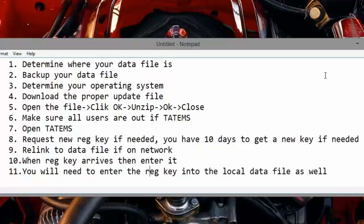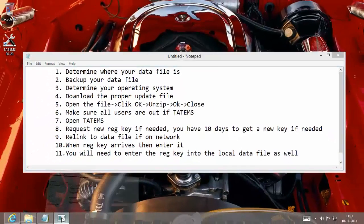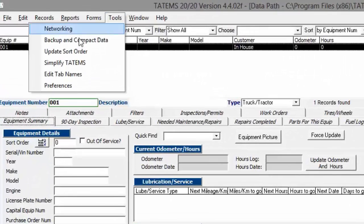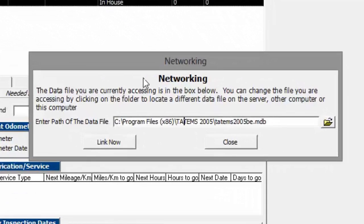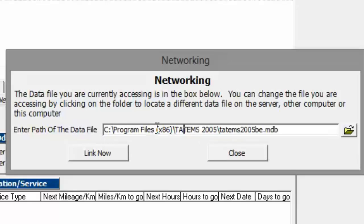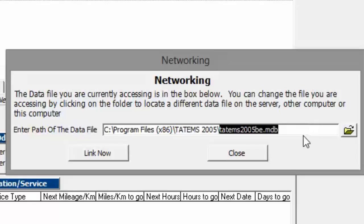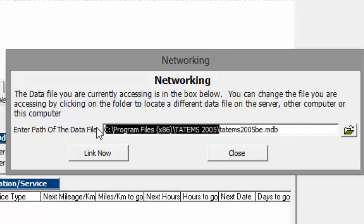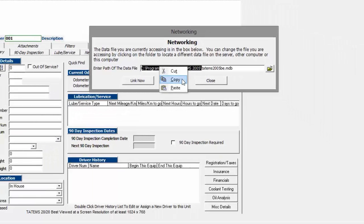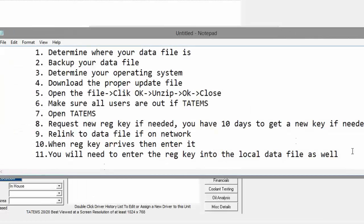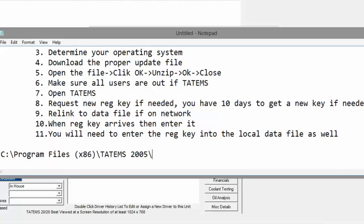So let's go ahead and get started. First we're going to determine where the data file is. To do that, you have Tatum's open, and you want to click on Tools and then Networking. You can see here the data path that we're currently connected to is C:\Program Files (x86)\Tatum's 2005, and the data file is called Tatum's 2005 BE.MDB. You can copy everything to the left of the data file name — that's your data path — and paste it into a Notepad or Word document so you have it available.